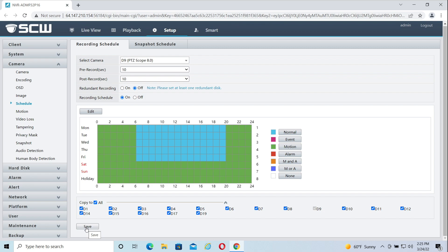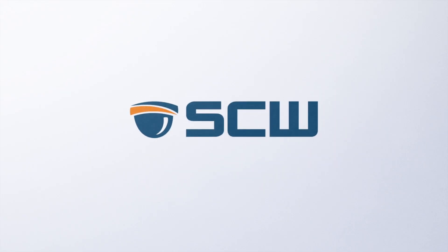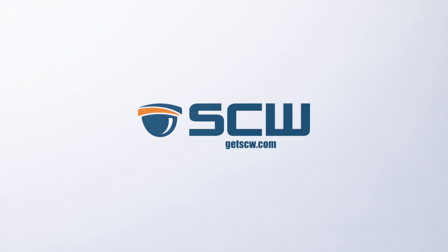If you have any questions, feel free to reach out to us at GetSCW.com.